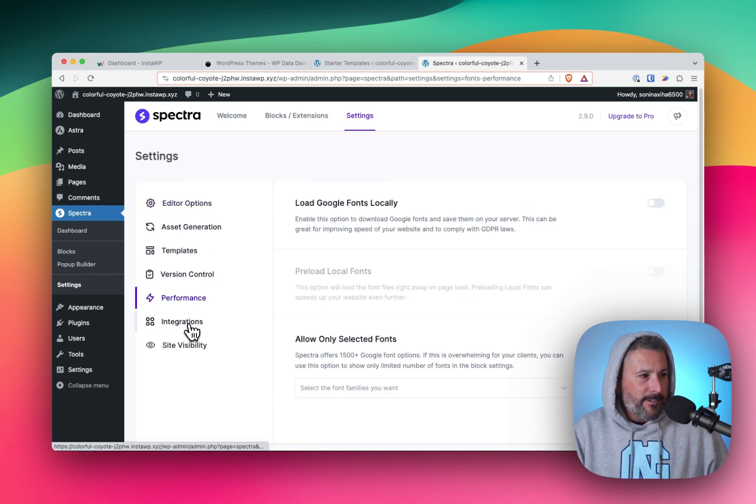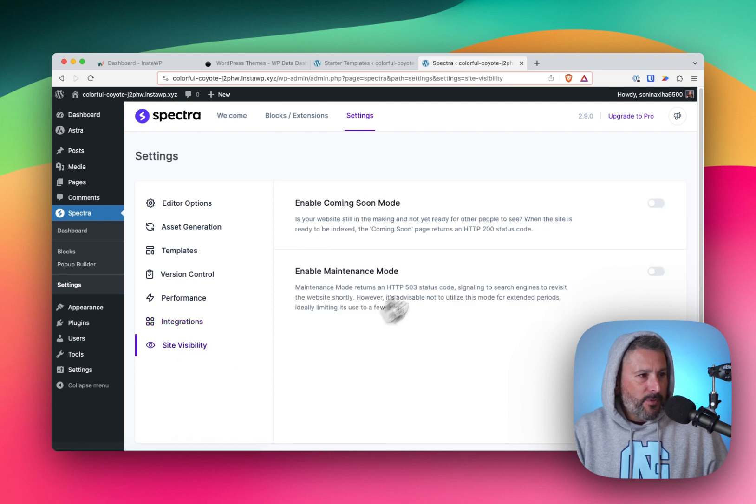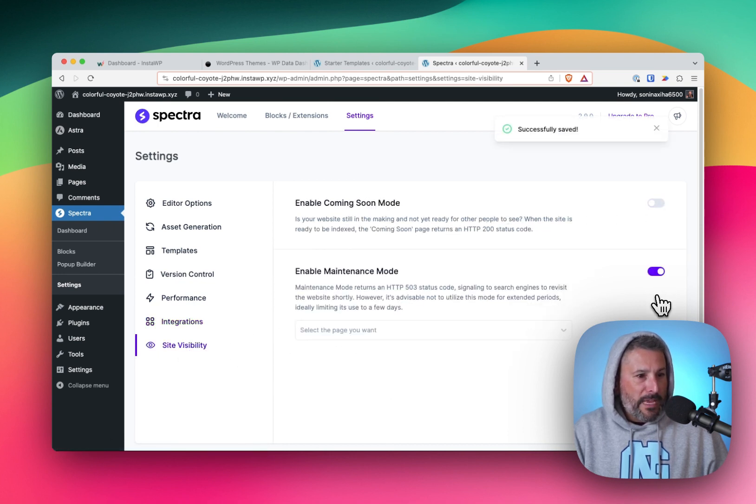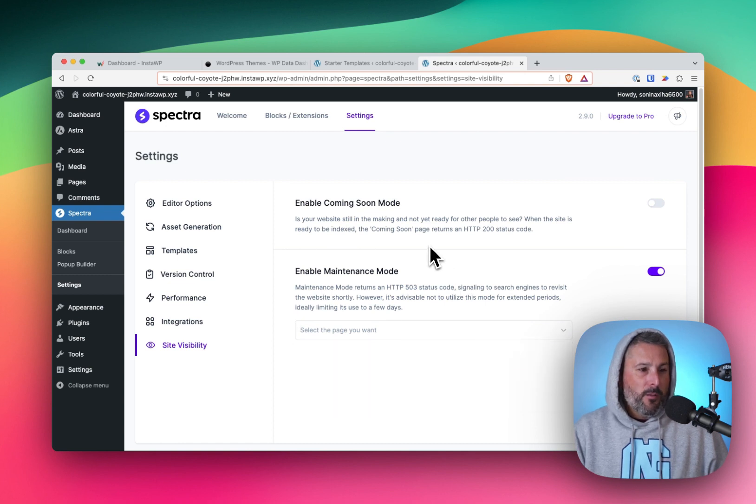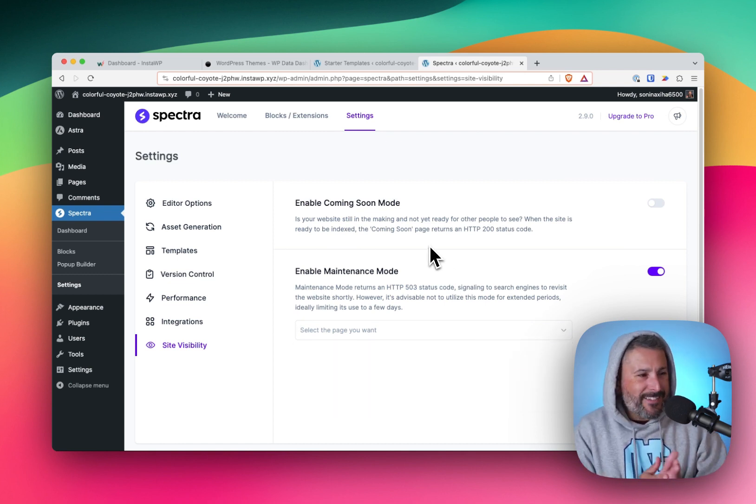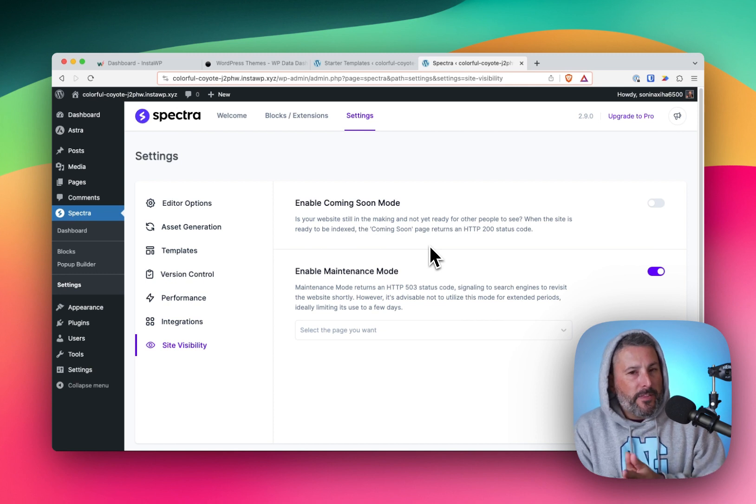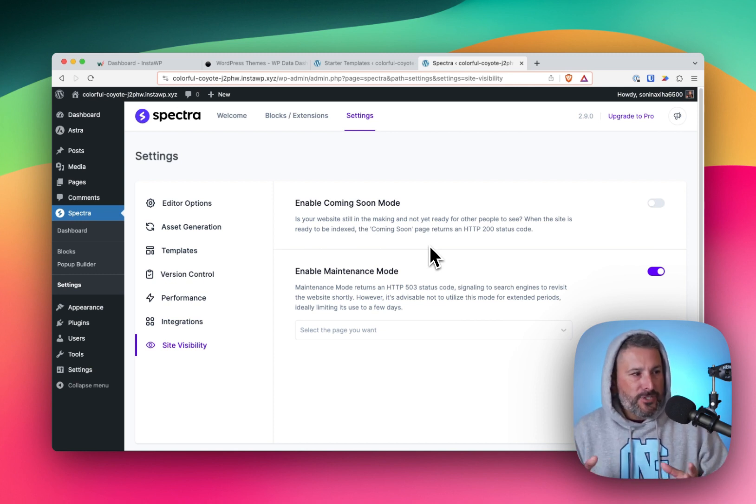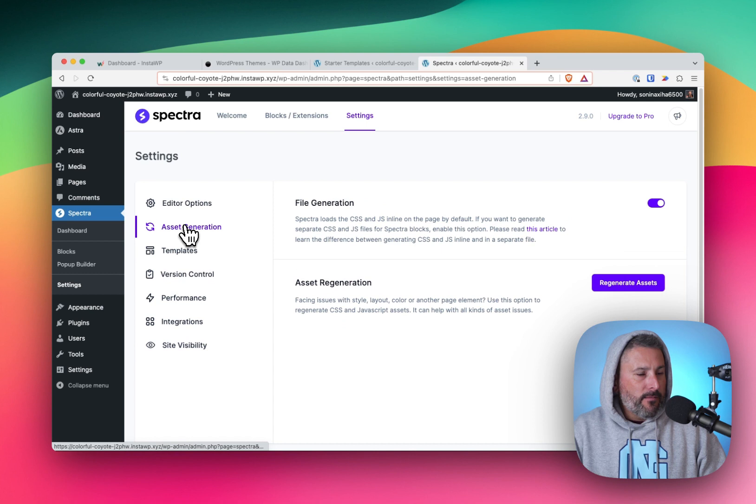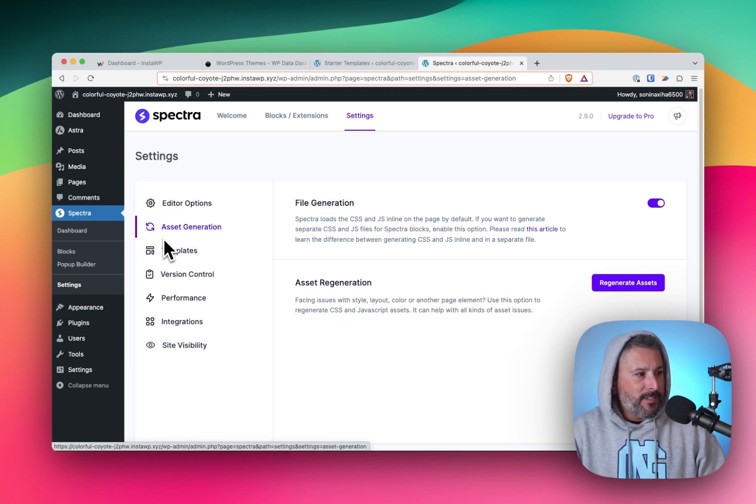I like this, trying to find it now site visibility. You can enable the coming soon mode or maintenance mode and select a page that you've already built to be that placeholder. Fantastic. If you're a freelancer building a site for a client or a staging site, that's really cool. And I really liked that as a former agency owner.